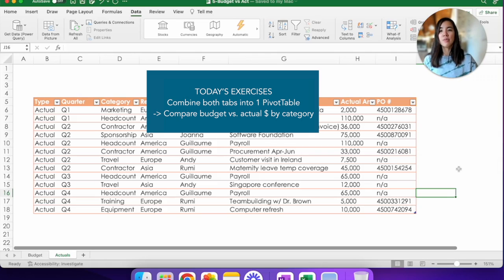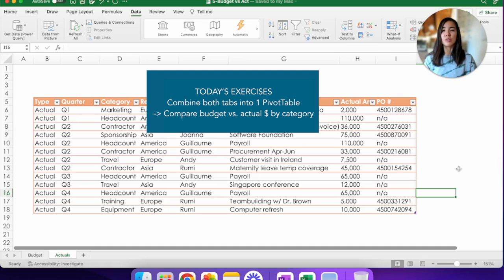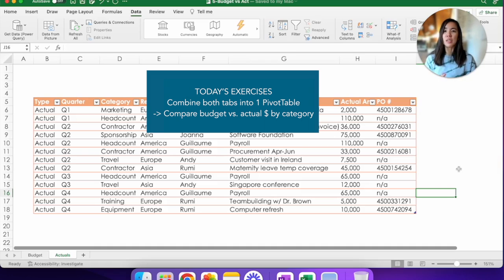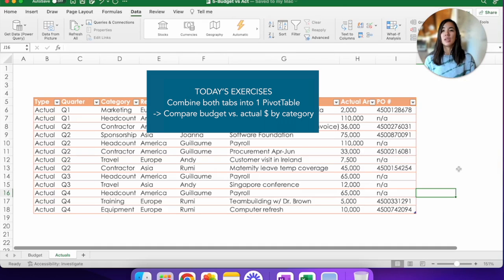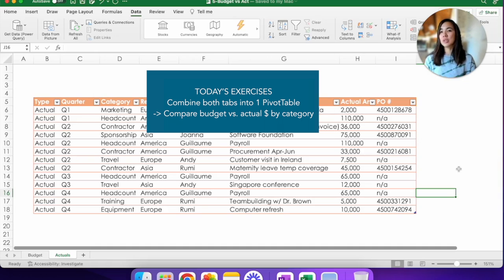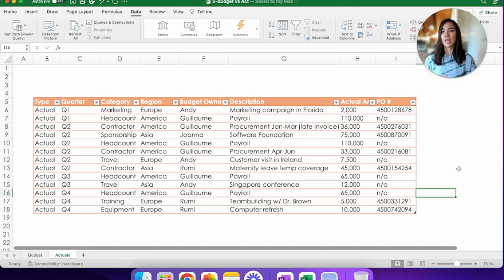We have one task for us today, which is to be able to combine both the budget and the actuals tab into one data source and make a pivot out of it so that by category, we can take a look at which categories are over or under budget and looking at it holistically.